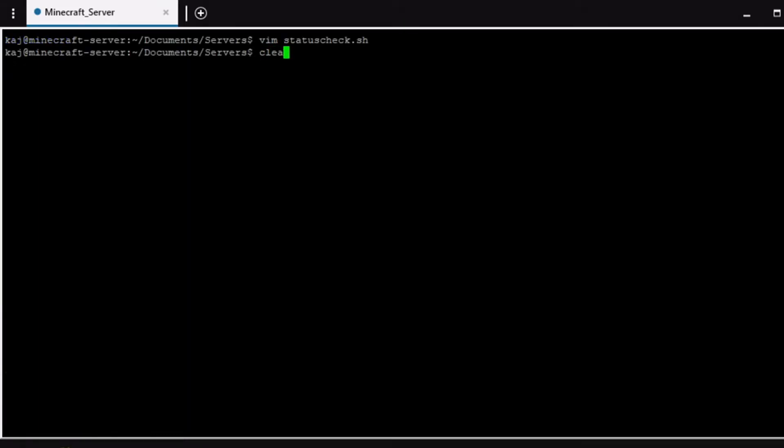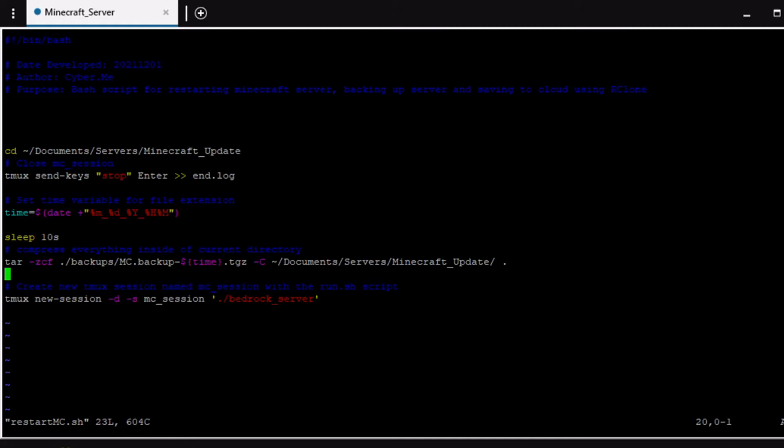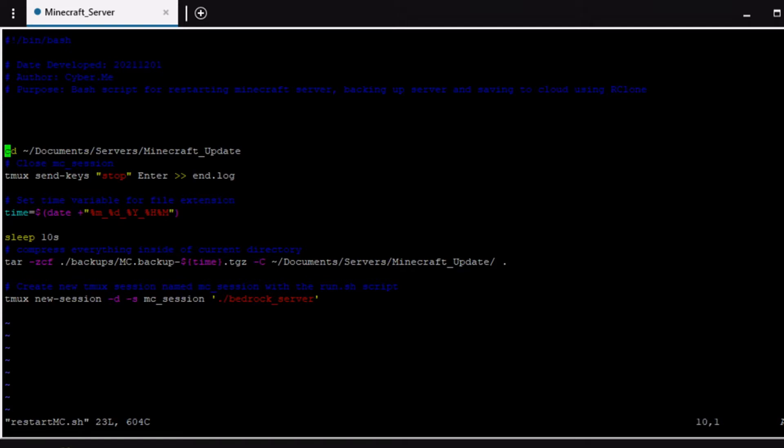So the next script that we are going to cover is going to be the I call it the restart but it's not necessarily for restart anymore. It's more or less I use it for backing up my server. So every time that I have this cron job set it will run this script. So from starting from the top and working our way down you can skip this one.